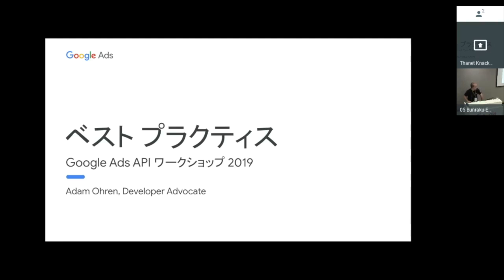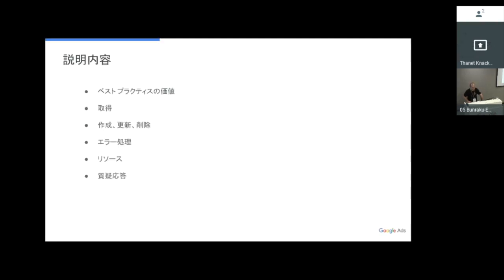Today I'm going to talk in English, but the screen will be in Japanese. This section is on Best Practices, and we're going to cover the following topics: the value of Best Practices, Best Practices for fetching or reading data from the API, creating, updating, and deleting data, and finally error handling.